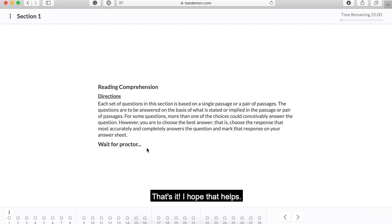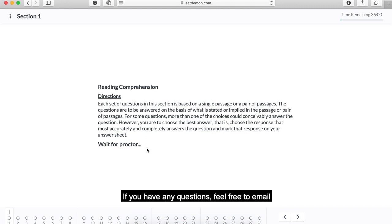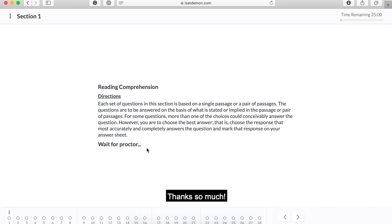That's it. I hope this helps. If you have any questions, feel free to email the LSAT Demon team at help@lsatdemon.com. Thanks so much!